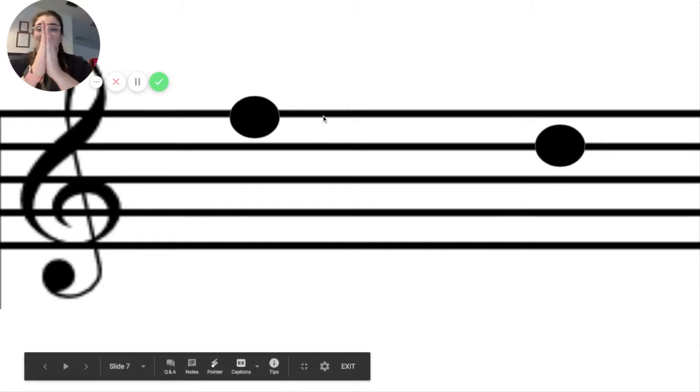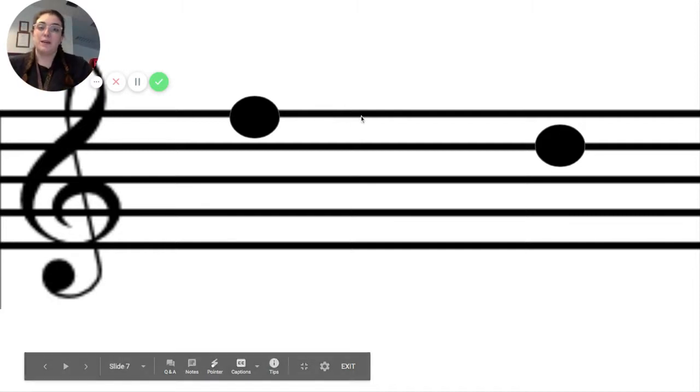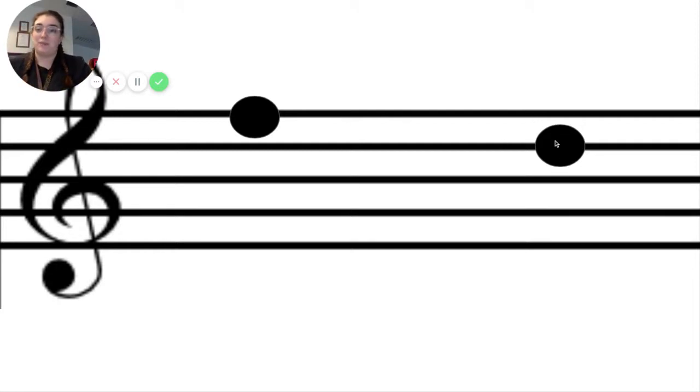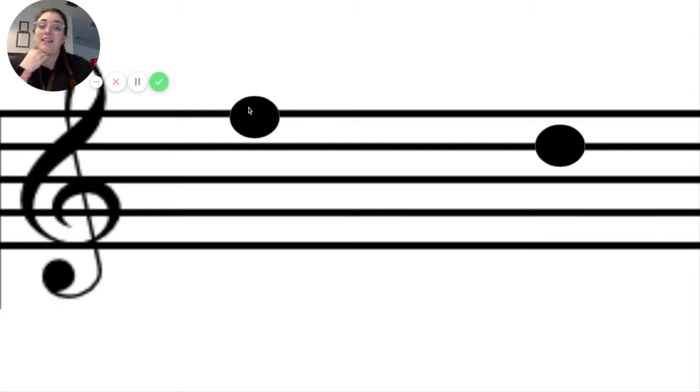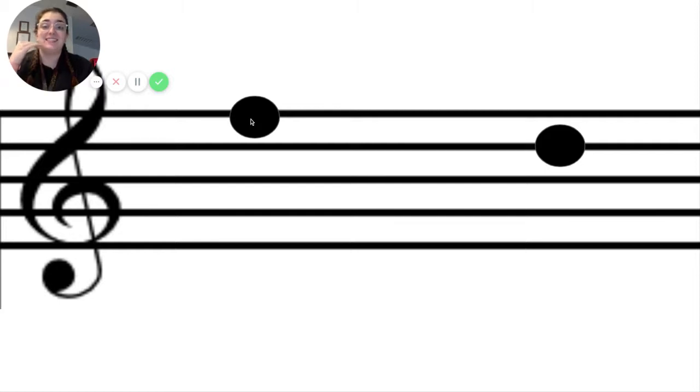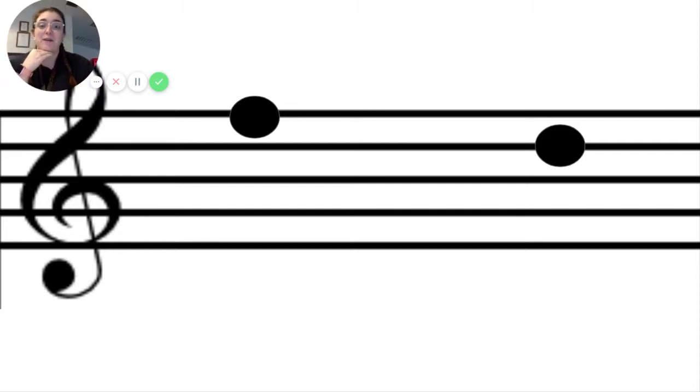These notes are far apart, but they're only one line away from each other. But one note is still higher than the other note, and we know that this first note is still higher than the second note because it's on the line above it.